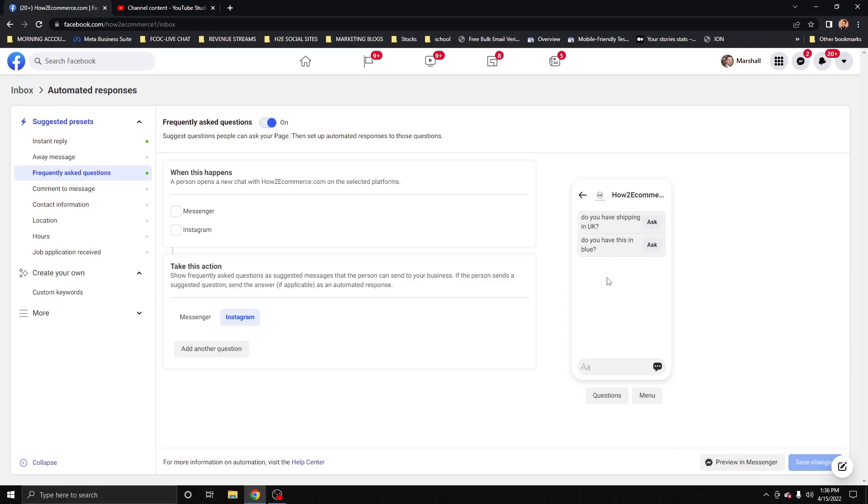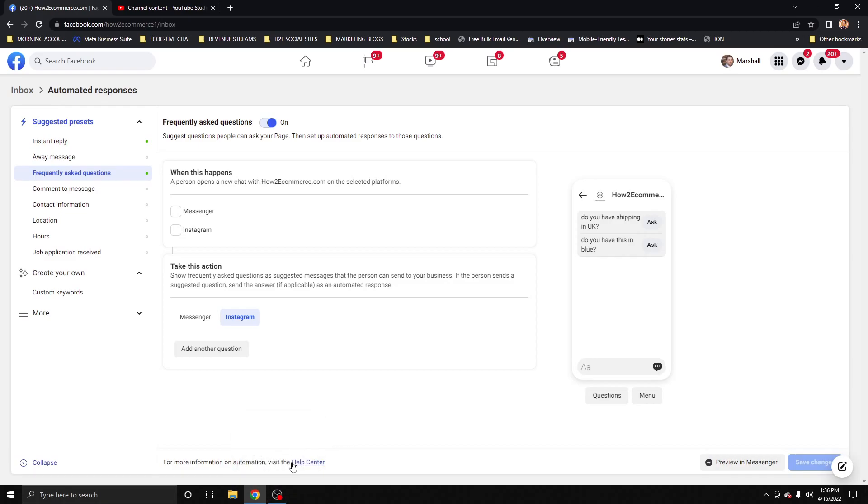Click Save, and that way they fire on both Instagram and Messenger. Alright, sorry about that, and hopefully that helps. If you have any questions or want to check out any other videos, visit howtoecommerce.com. Thanks and have a great day.